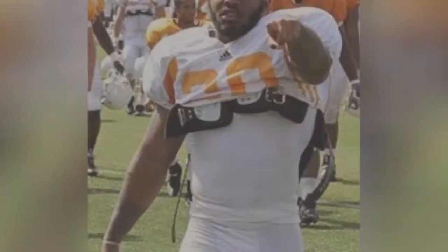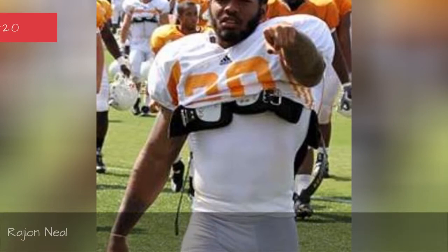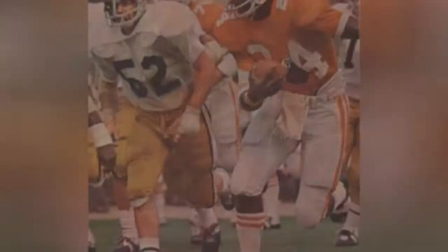Rajian Neal. Haskell Standback. Gerald Riggs Jr.